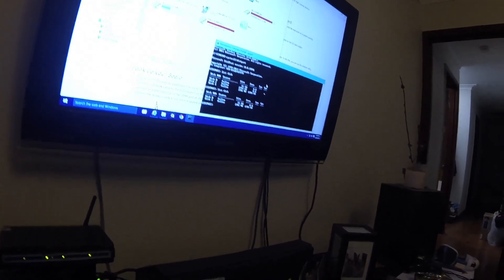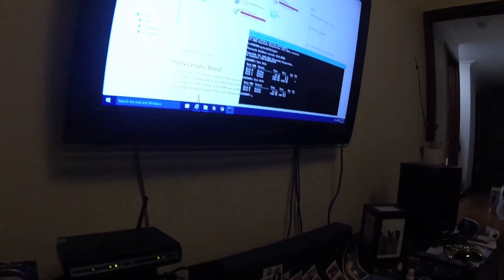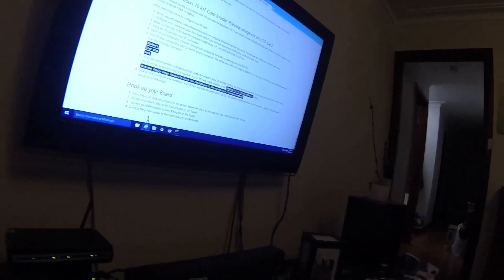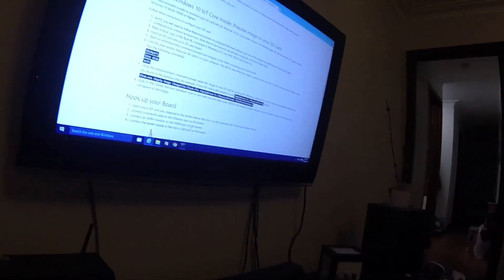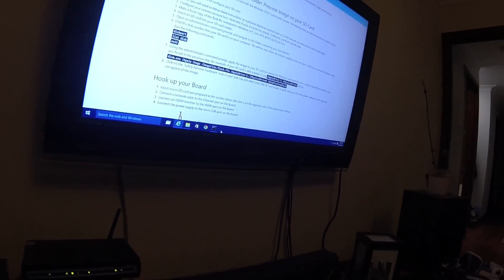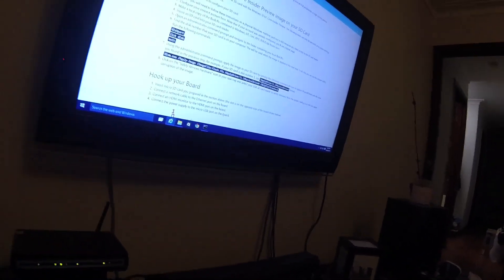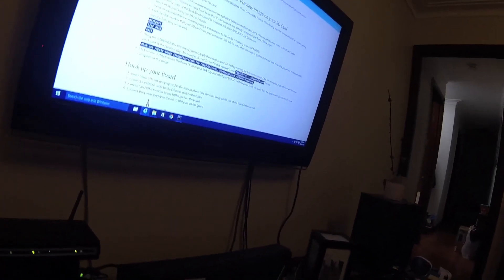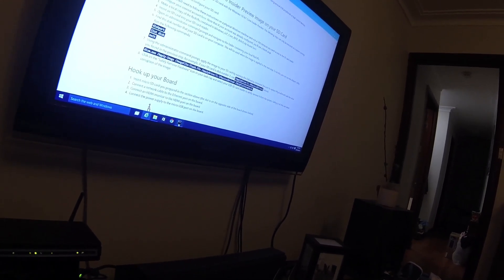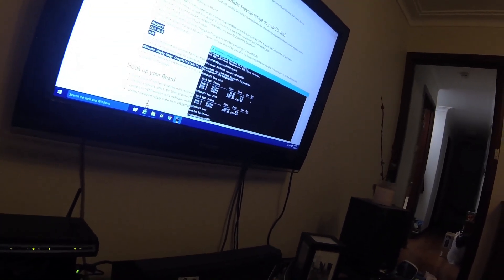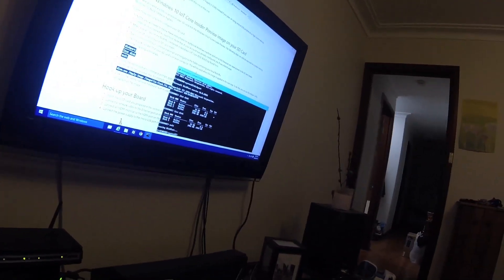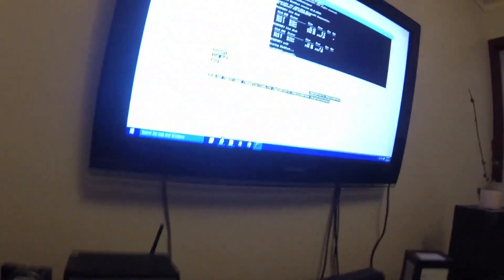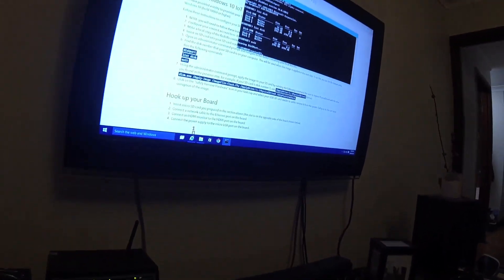All right, so it's disk 3. Using the administrator command prompt, apply the image to your SD card — running the following command. Disk 3 it is.